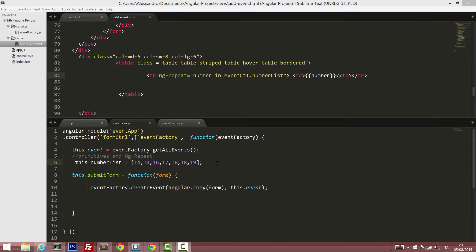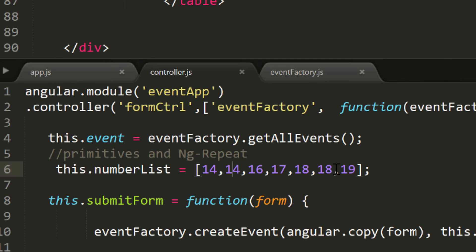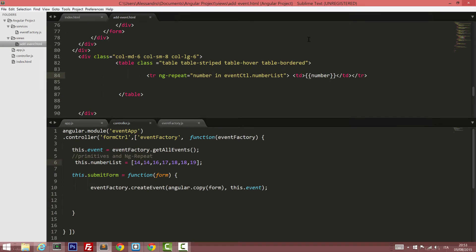When it comes to primitive types instead, there's something that we need to pay attention to. As you can see, I have an array with repeated numbers and also with unique numbers. And here, in my template, in my addEventHTML, I've defined a simple ng-repeat that will loop through them. And I'm adding to the output just the number itself.